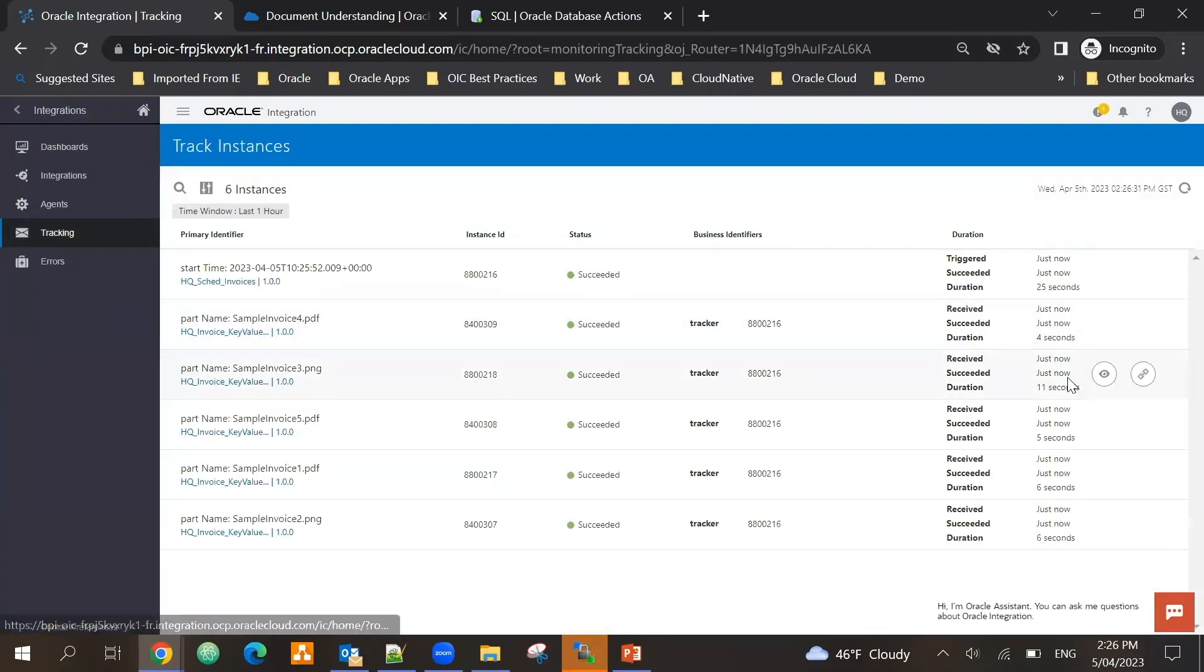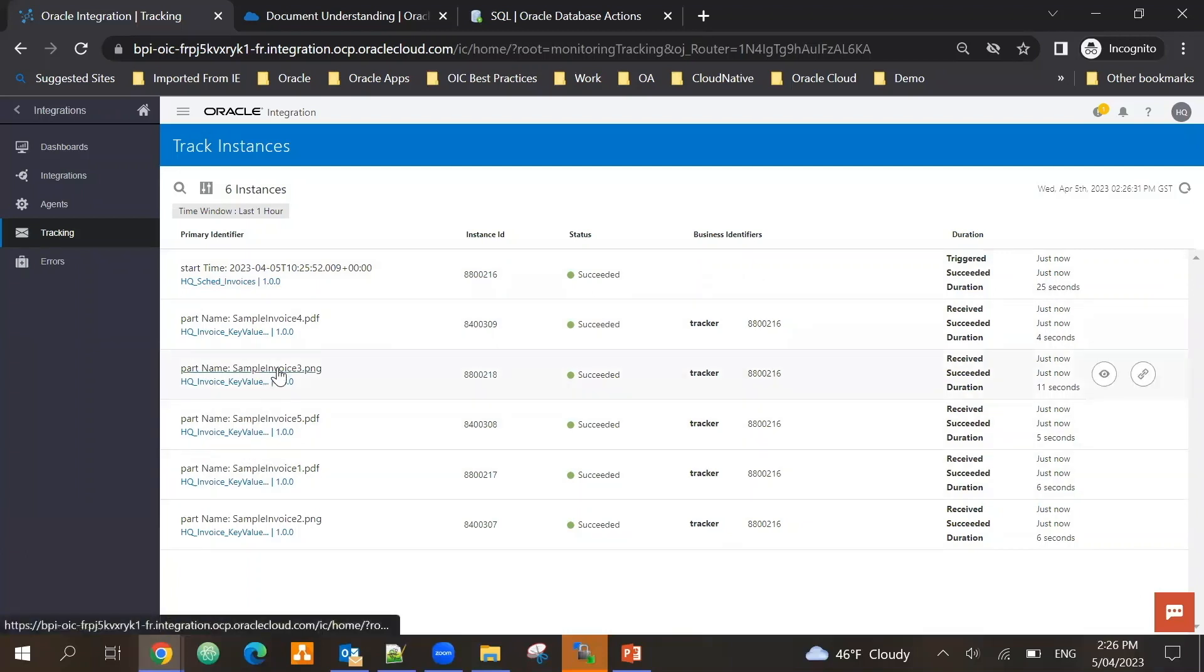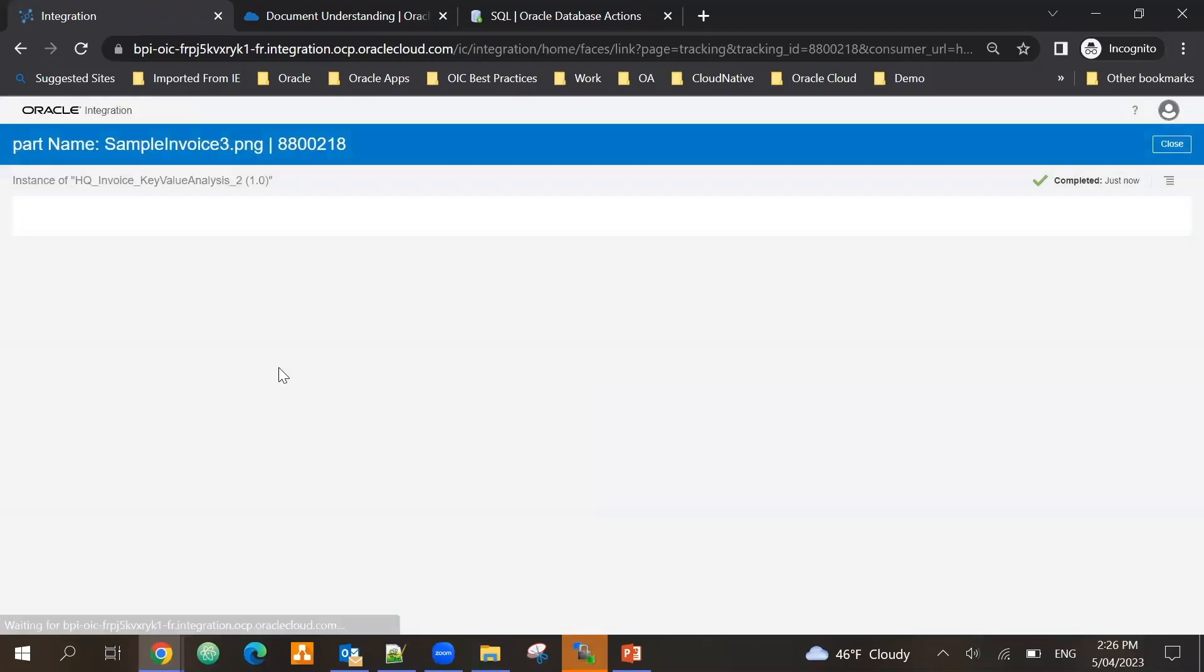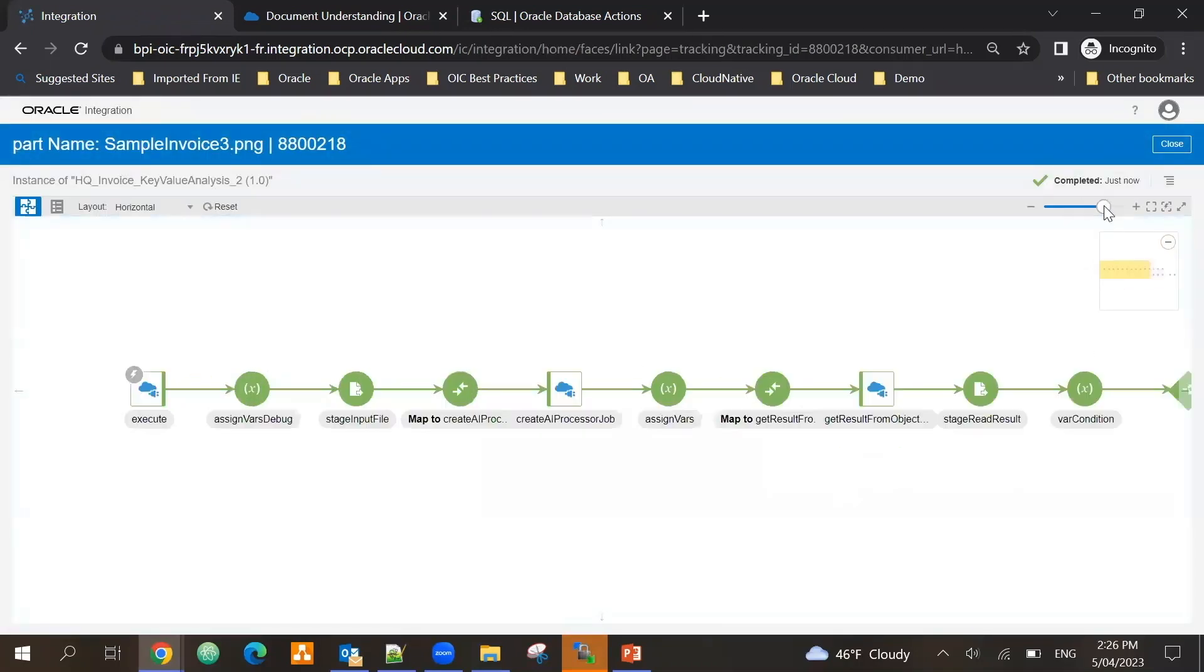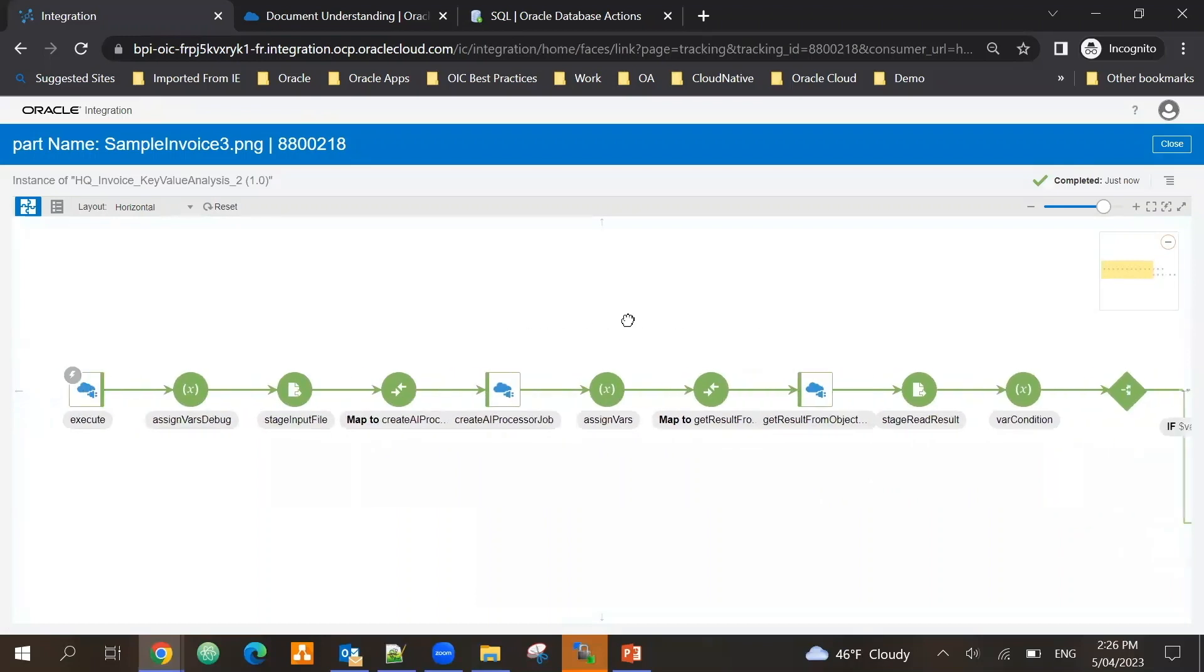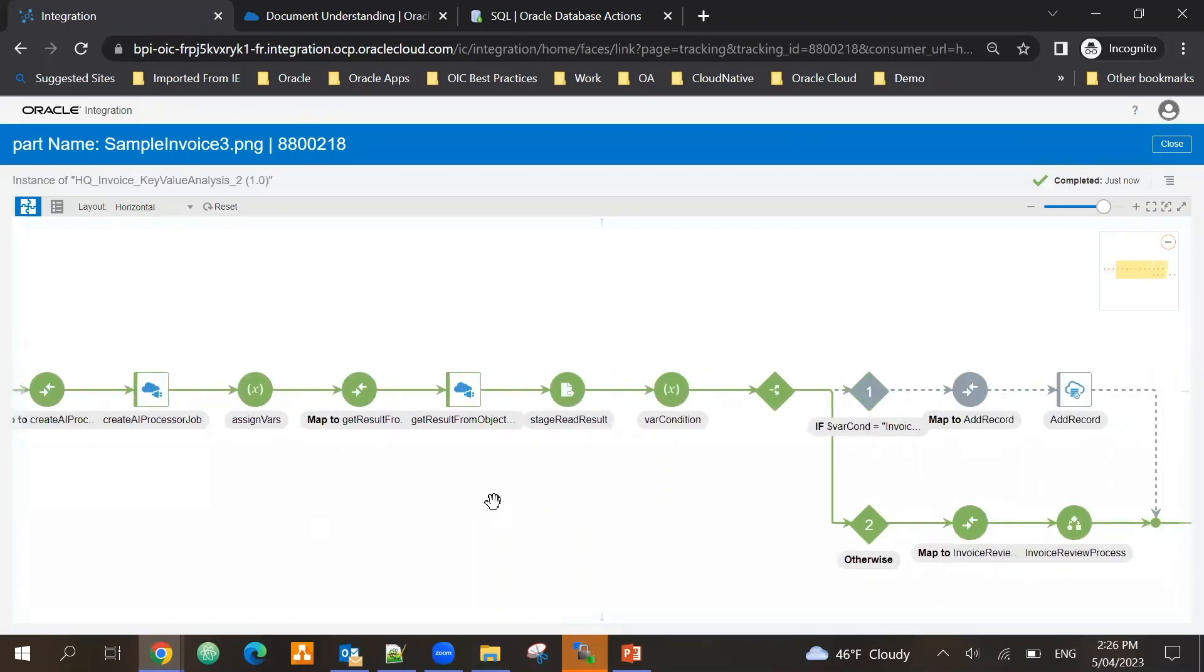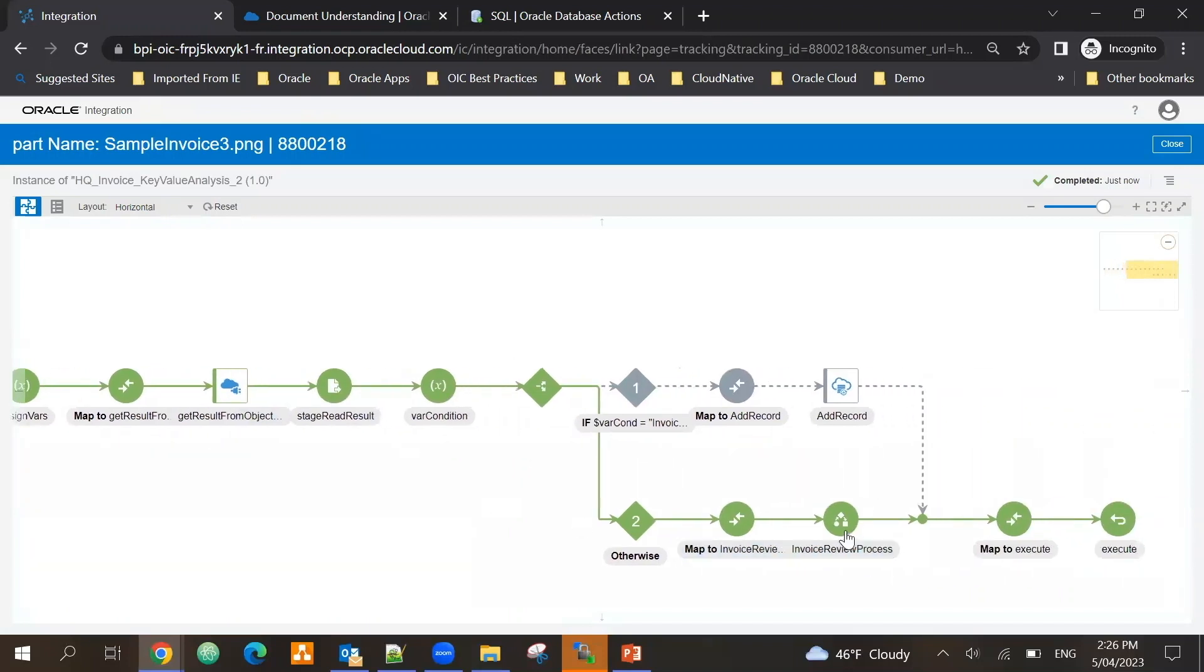It took around 25 seconds for it to process all the five invoices. And if I look at one of the integrations, for example sample invoice three, where I know for the demo purpose the vendor address is not available, so it calls the AI service, gets the data - it's missing some information, so it has kick-started a process.